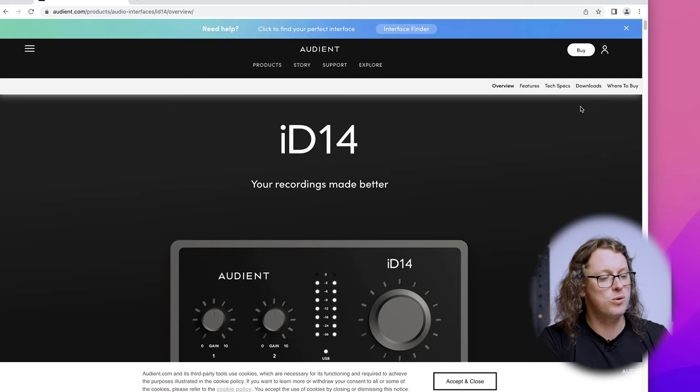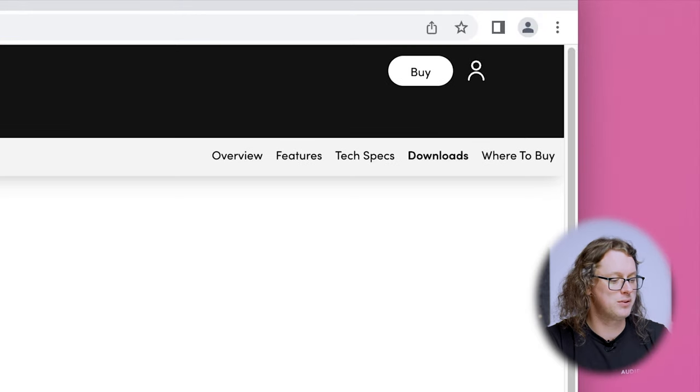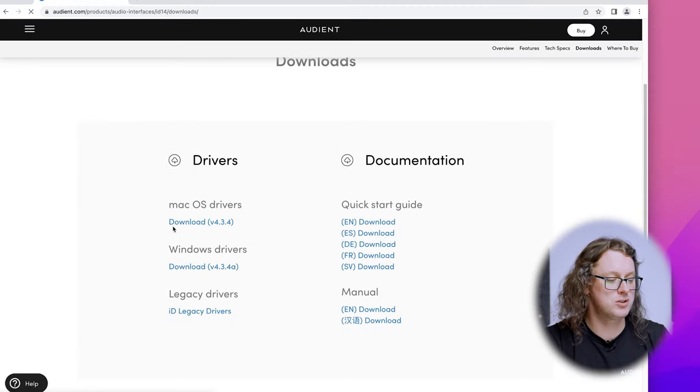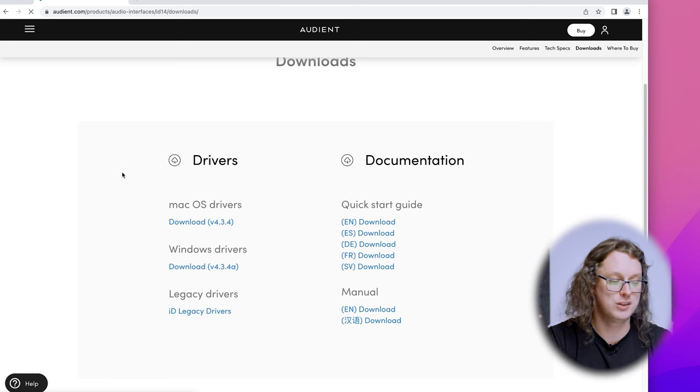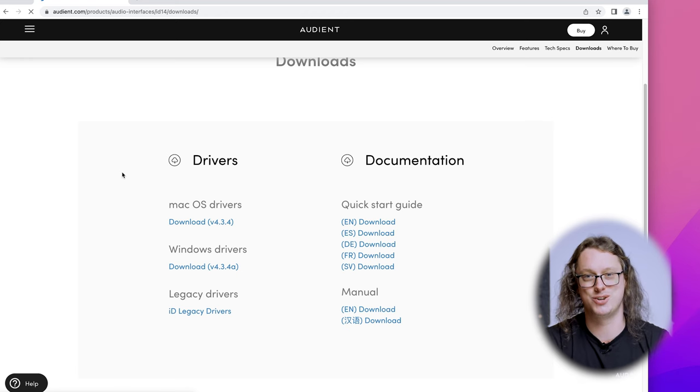Whether you're using an ID4, ID14, or ID44, the drivers are the same and can be used across the entire range. Now we're on the ID14 page we can go to Download at the top right, and that will give us both the documentation — the manual and the start guide — as well as the macOS drivers and the Windows drivers. Download the relevant one, install them through that process, and I'll see you back here shortly. Once that's installed you may need to run the ID app, but this may come up automatically when you plug in the ID interface.